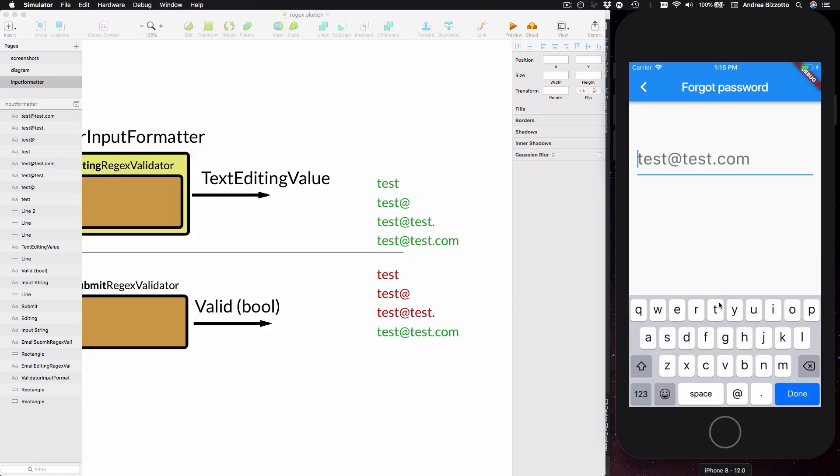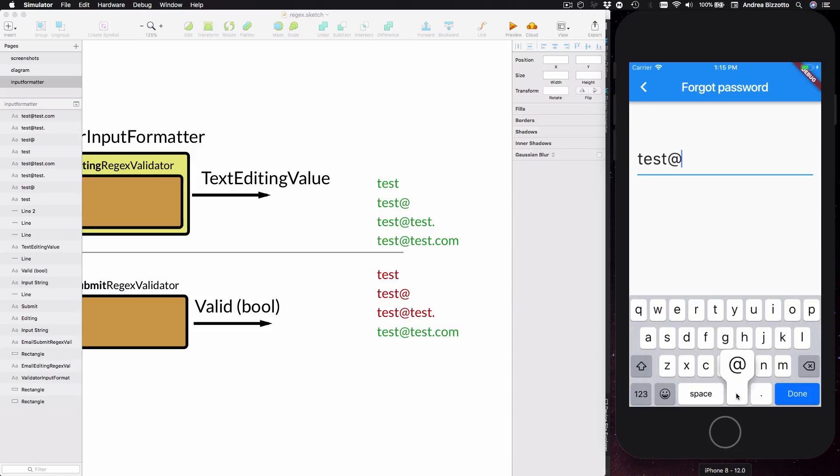So we can start typing in and we can see that the characters are all accepted and we can type in the at, but as soon as we type in something that you shouldn't do, so for example if you try to tap a second at symbol then this is rejected.